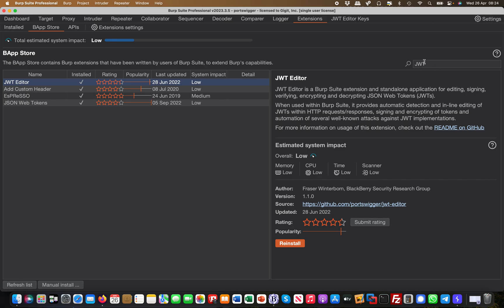If you just search for JWT, you come up with the JWT editor, right? And it's basically a very, very useful tool if you're dealing with any authentication in regards to JSON web tokens because it makes your life a lot easier.